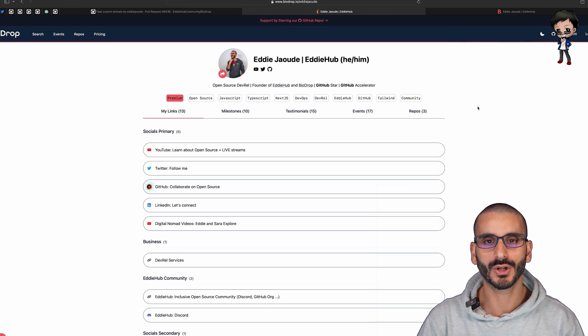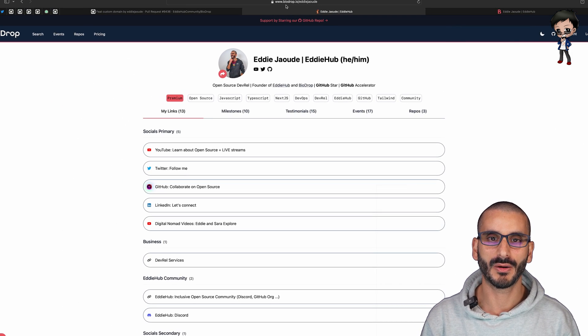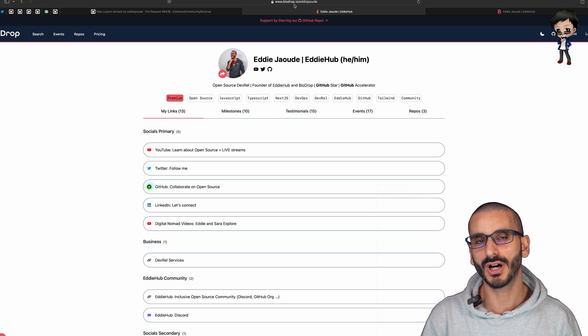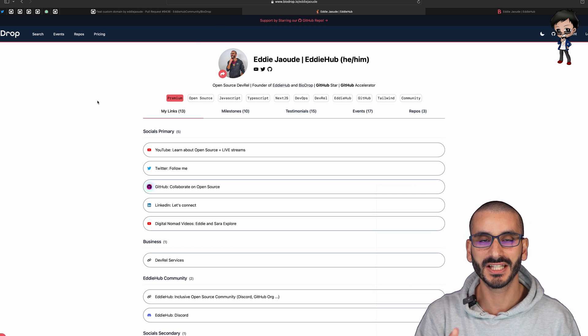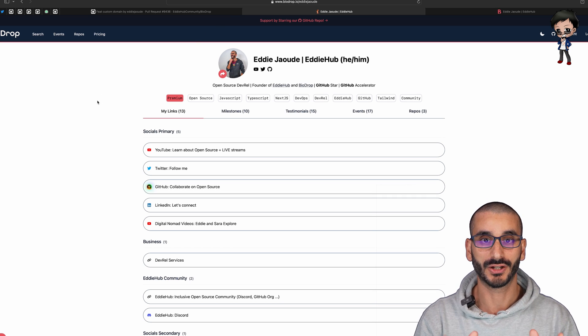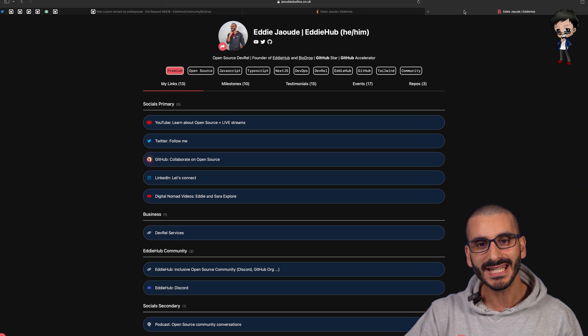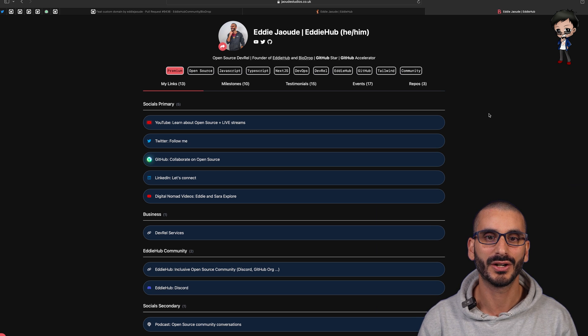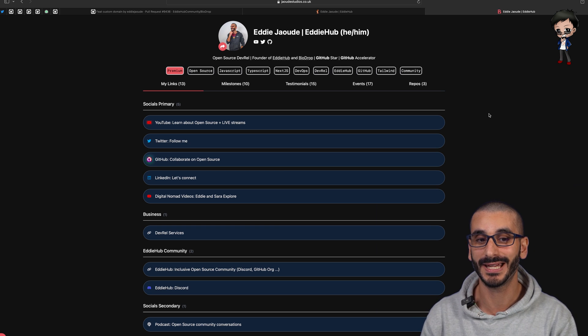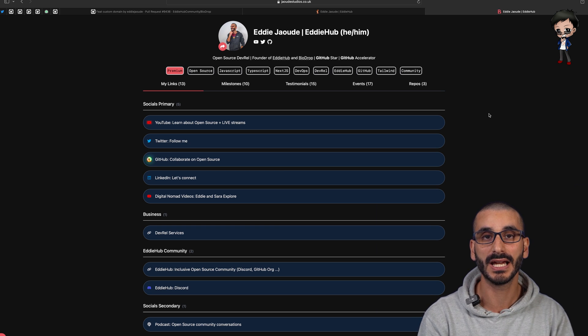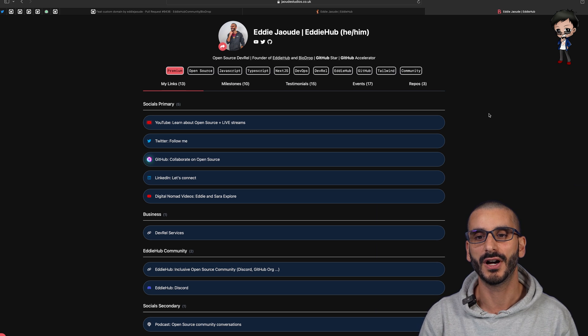For example on the Biodrop project as you can see in the URL we have biodrop.io/eddiejaud. This is my Biodrop profile and if I go to the next tab along this is jaudstudios.co.uk and it's showing my Biodrop profile.